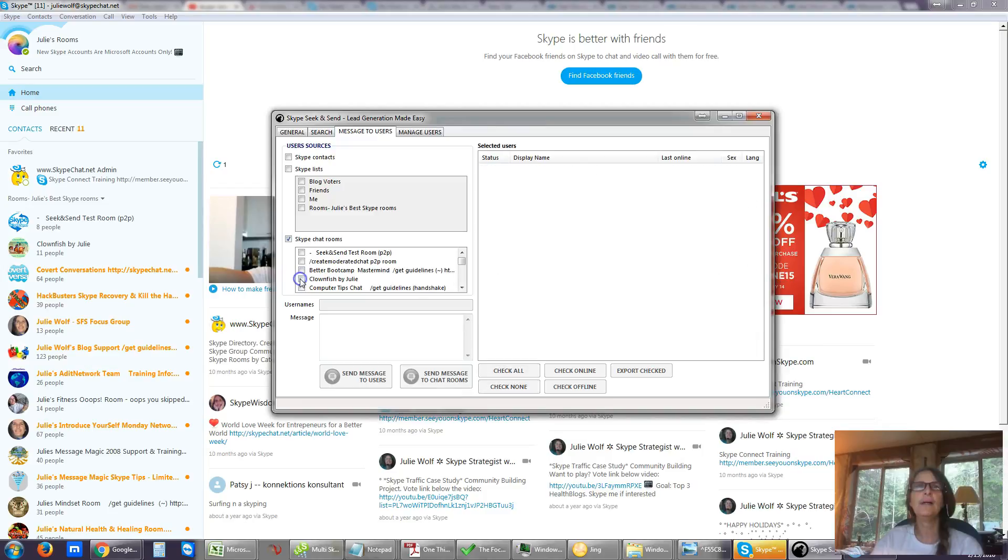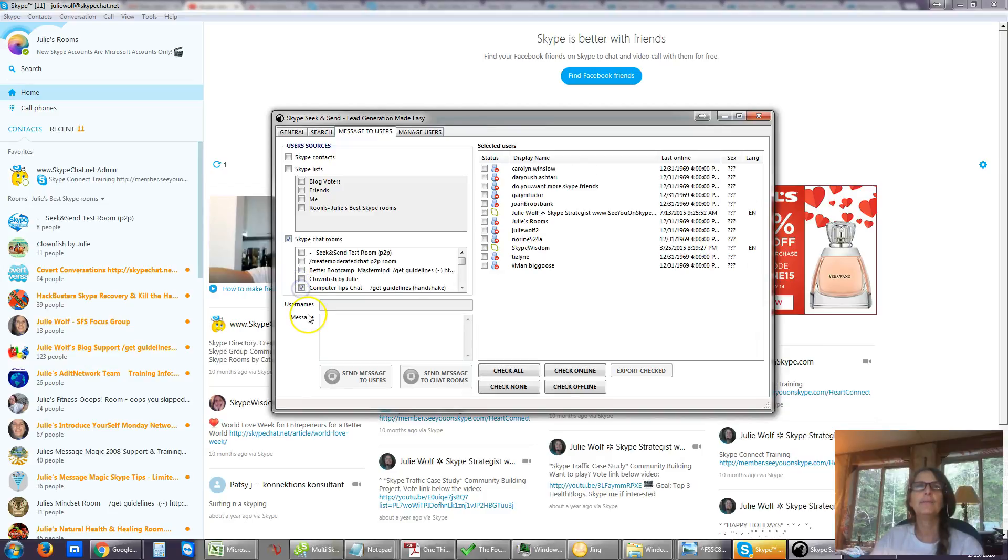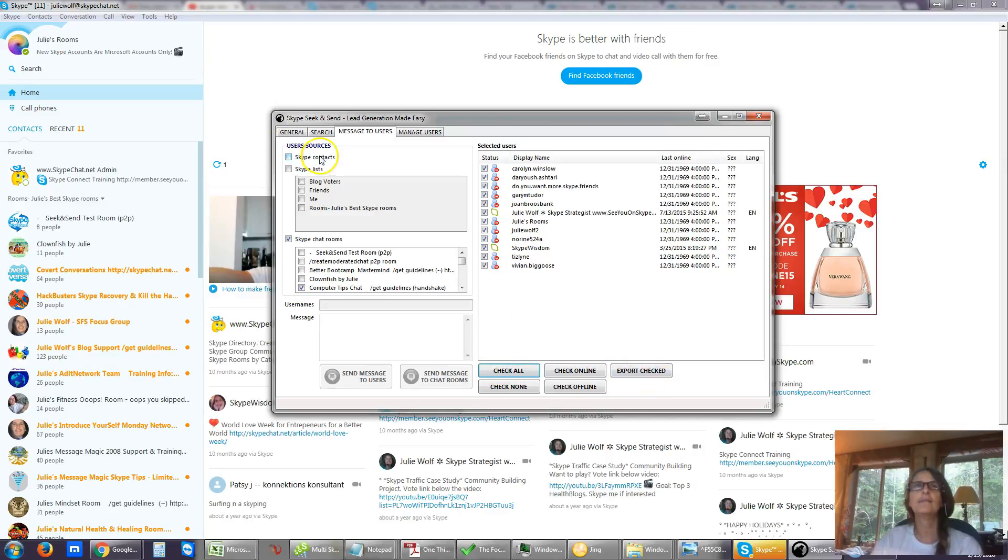So that's how you, one at a time, back up computer tips chat. Back up your contacts, your lists, and your rooms. Thanks for watching.